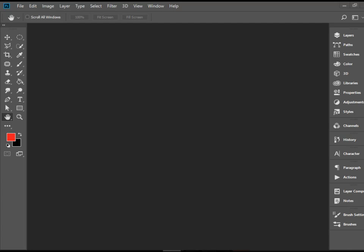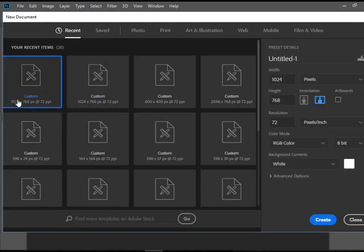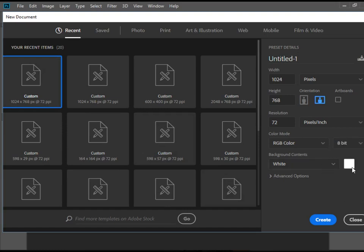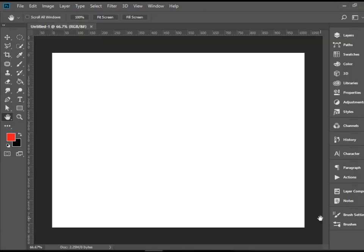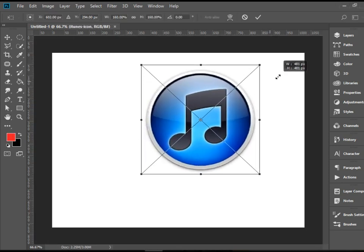Hello everyone, in this video I'm going to show you how to draw the iTunes logo or icon in Adobe Photoshop CC. First we're going to go to File > New and create a 1024x768 document. Make sure the background is white and there's no artboard checked, so click Create. Then we're going to drag and drop the same logo here and make it a little bit larger.